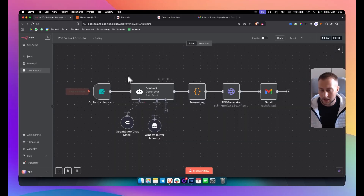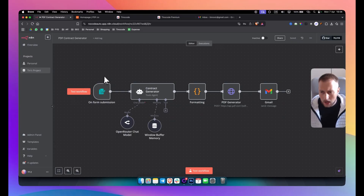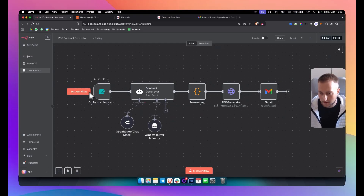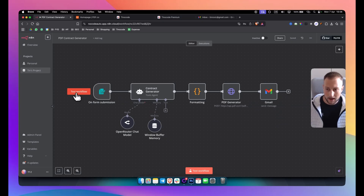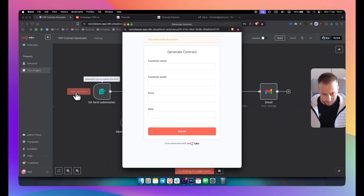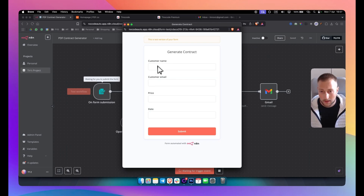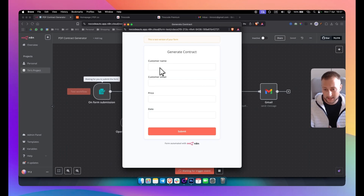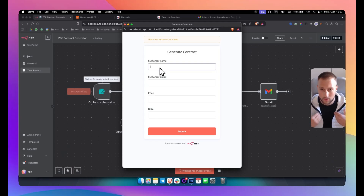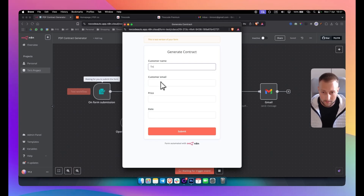Let's get started. Let me first test the workflow. The workflow is structured so that we first have a form submission. Whenever you have a client, you go here and type in your customer name, customer email, your price and date. I'll write my own name and email because I don't want to send an email to a customer I didn't sign off on.